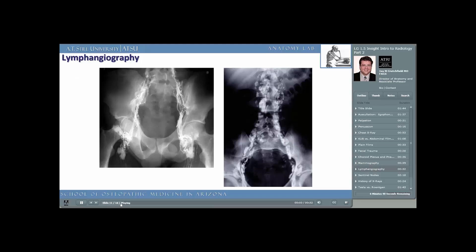Lymphangiography has, for the most part, been relegated to history. This radiological imaging modality was used to assess lymph nodes in patients who had infection or cancer (like lymphoma), edema, swelling of an unclear cause, or vascular disease. Side effects of lymphangiography include deep venous thrombosis (i.e. a blood clot in the leg) or infection from the procedure itself. Lymphangiography is rarely used today.